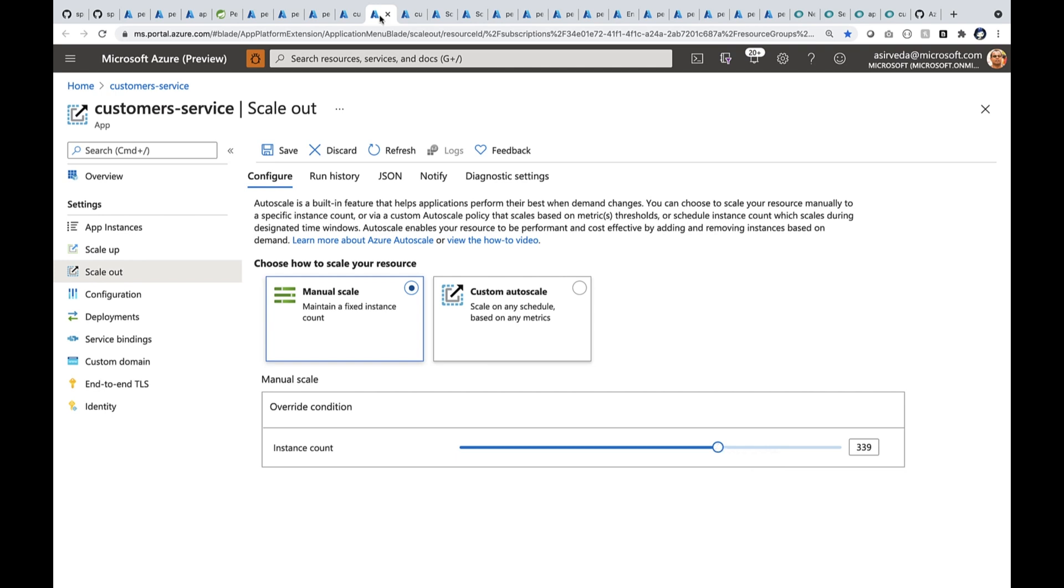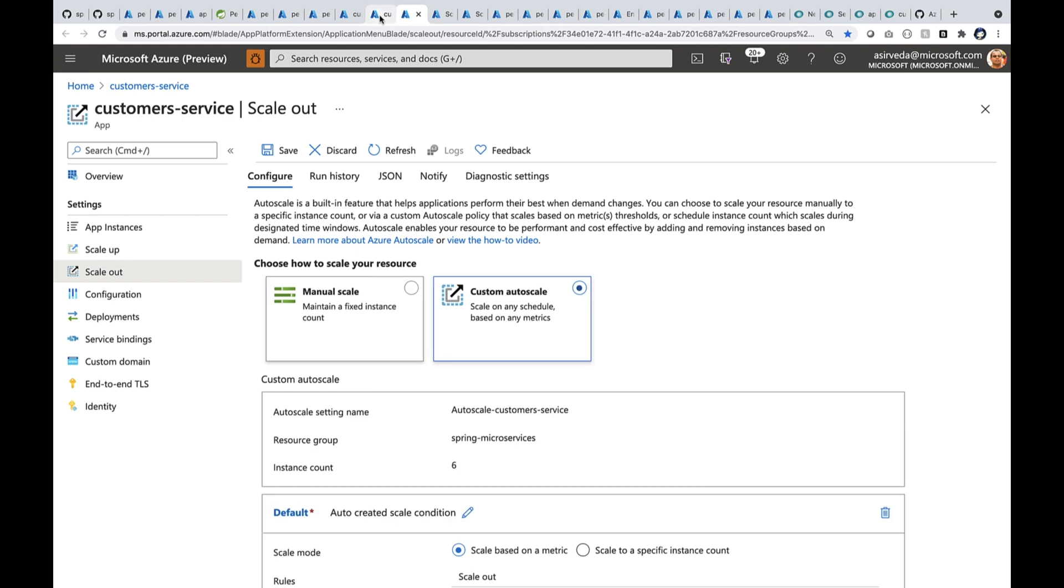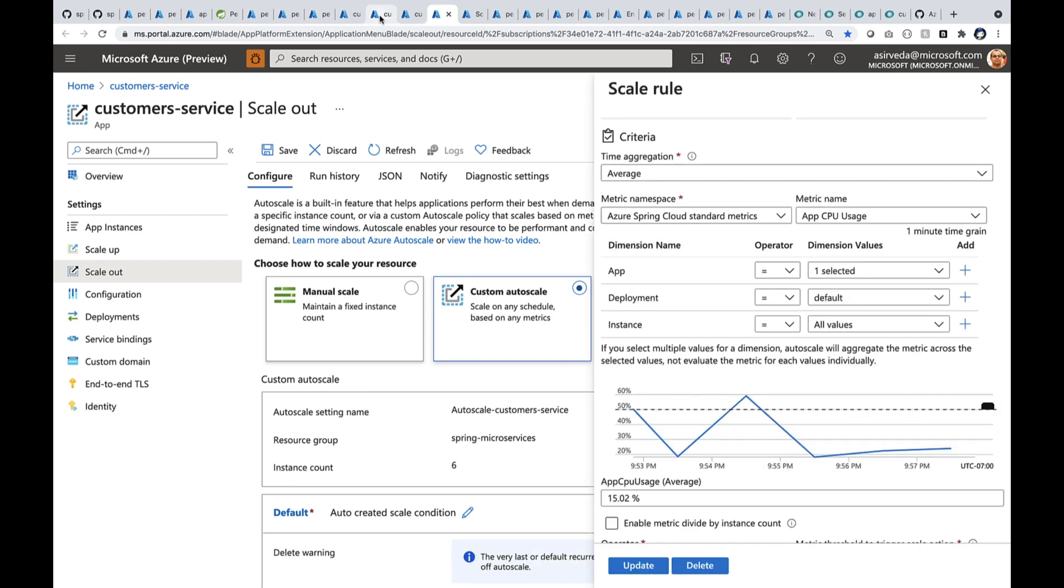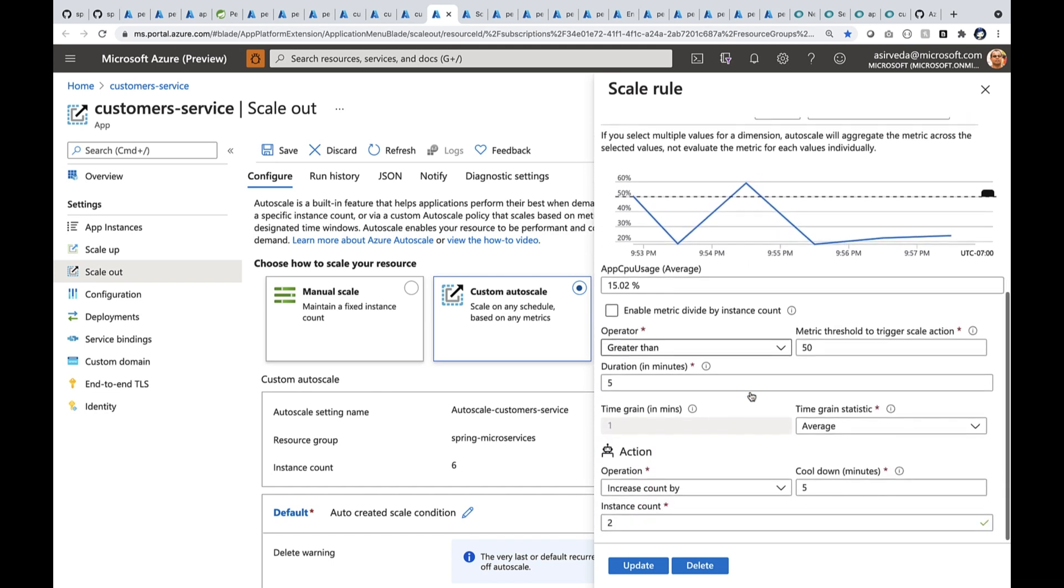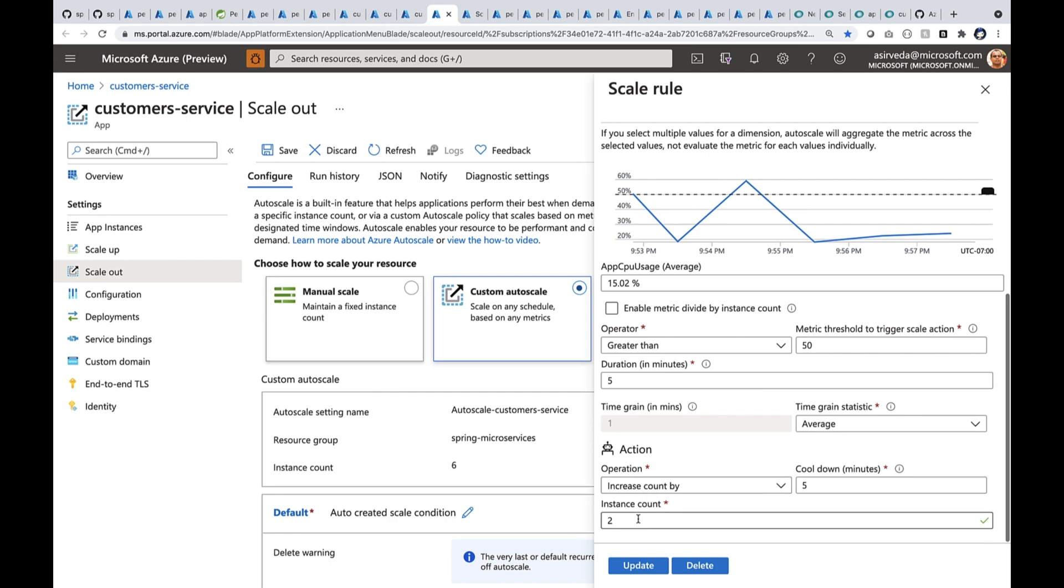I can also auto scale. Here I'm looking at auto scale. Now I can auto scale by metric or by schedule. Let's look at the metric. In this I'm scaling out by the CPU usage. Now here when the CPU usage goes up by 50%, I'm going to ask it to increase the number of instances by two.